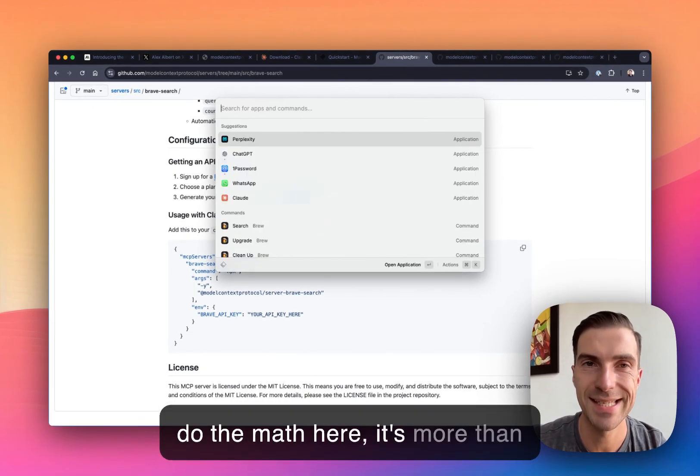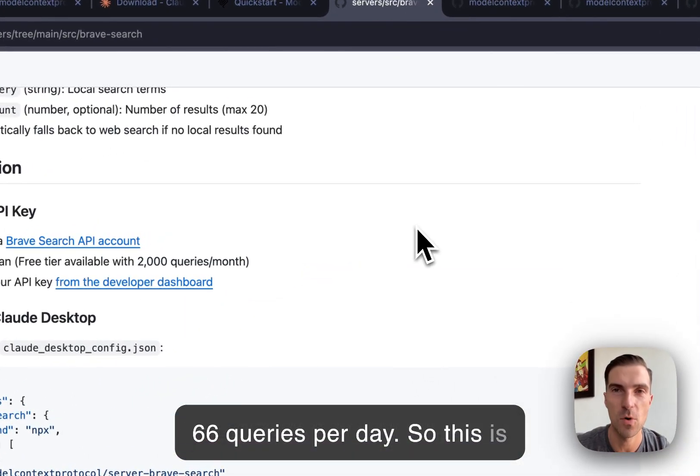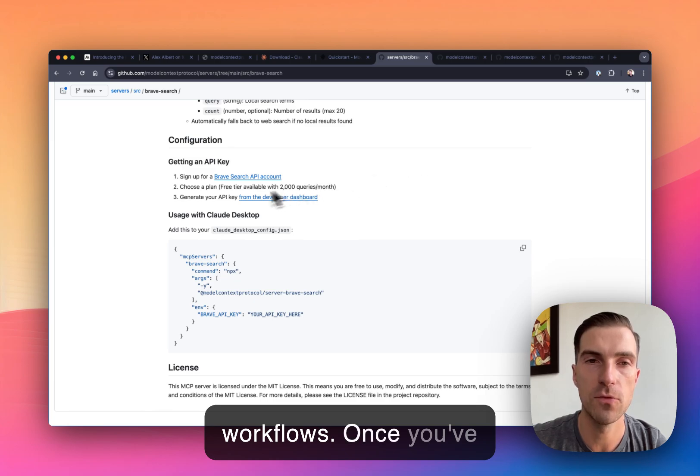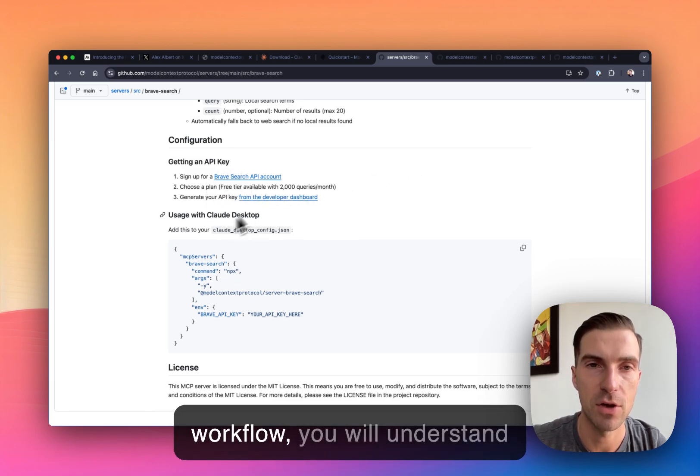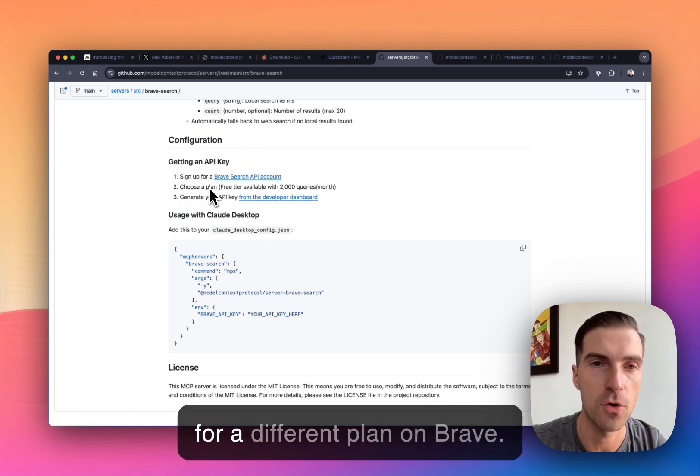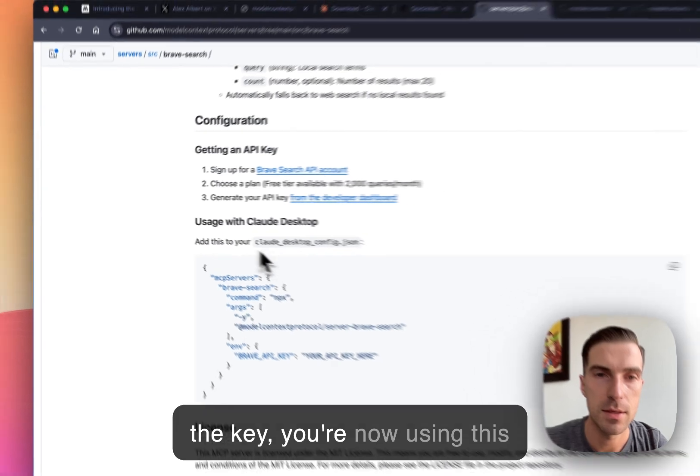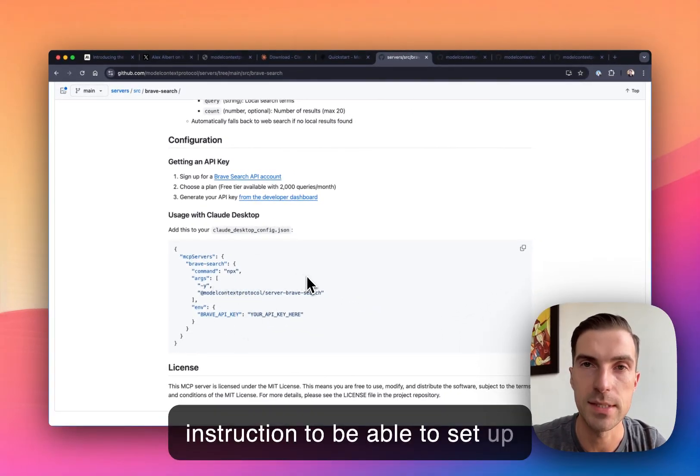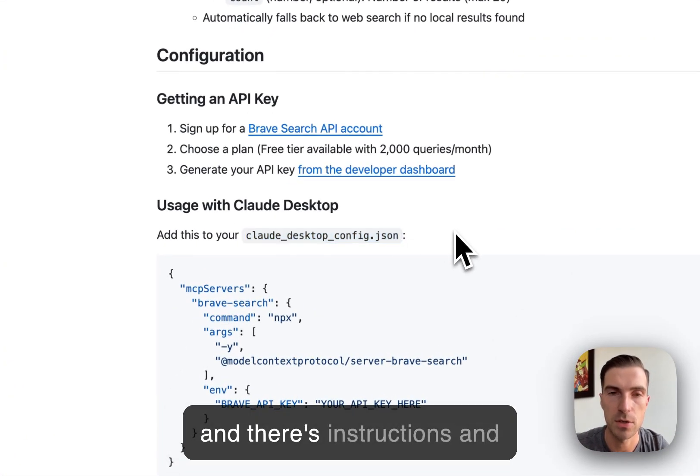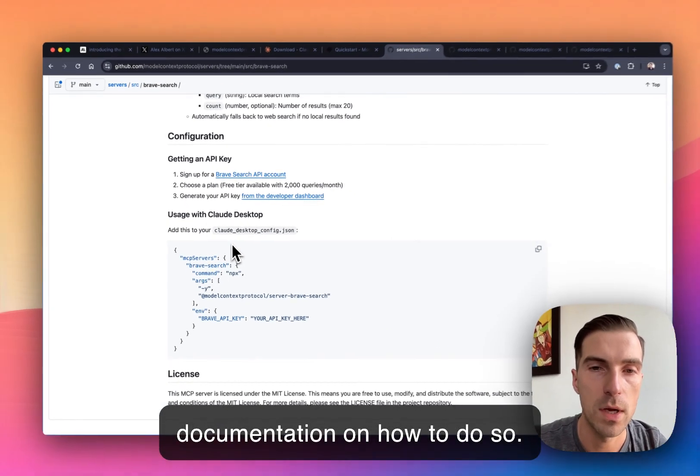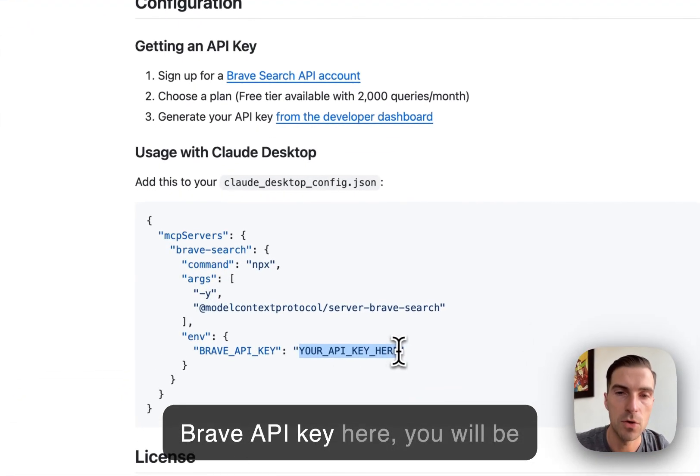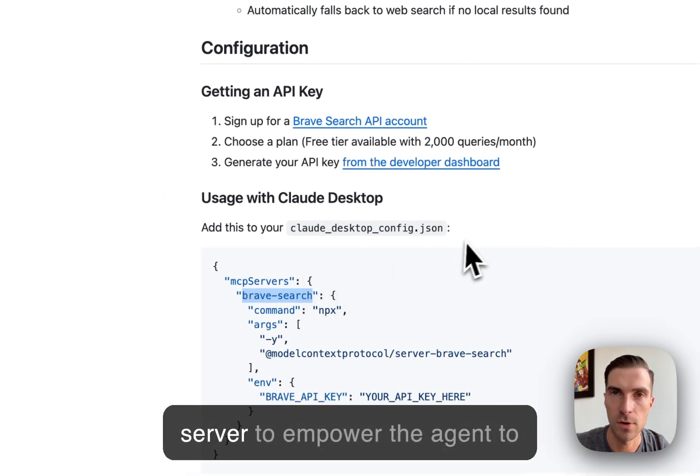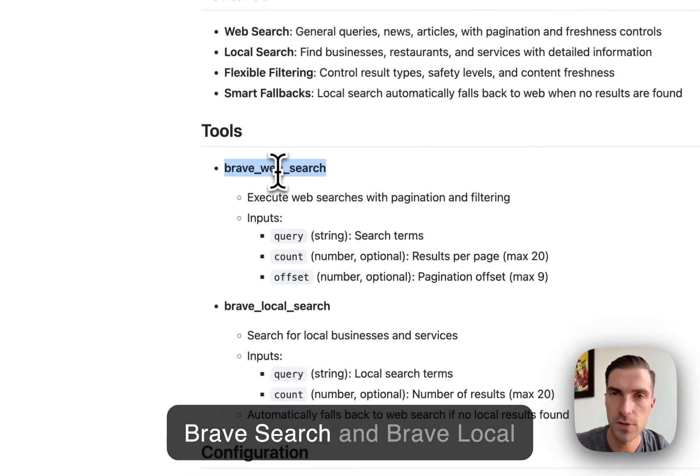So 2000 queries a month, if we do the math here, it's more than 66 queries per day. So this is more than enough for you to try, test and see if it applies to your workflows. Once you've developed this specific workflow, you will understand whether or not you should pay for a different plan on Brave. And of course, once you have the key, you're now using this instruction to be able to set up Claude in a way that makes sense for you. So you simply need to open this file on your computer and there's instructions and documentation how to do so. Once you have entered your Brave API key here, you will be able to use this Brave Search server to empower the agent to now use these two new tools, Brave Search and Brave Local Search.